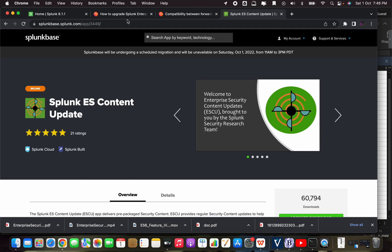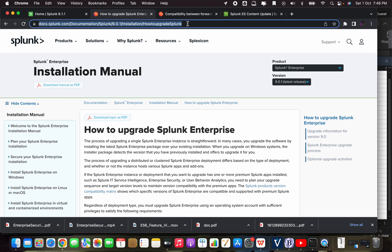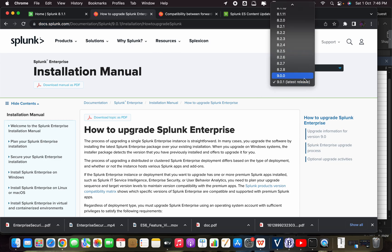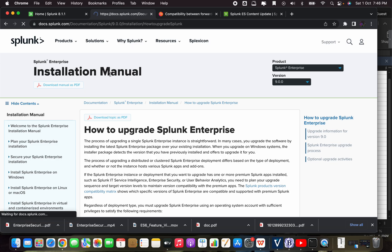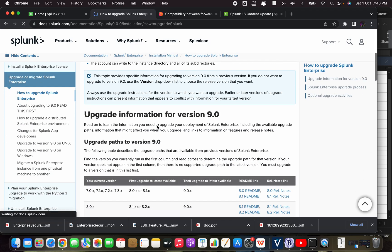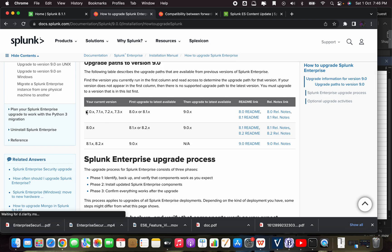Let's go to the Splunk docs — I will provide you the link. Going to version 9 in the install manual, scrolling down: we are currently on 7.0.x and our target version is 9.0.x. It is mentioned that we cannot directly jump from 7.0 to 9.0; first we need to upgrade either to 8.0 or 8.1.